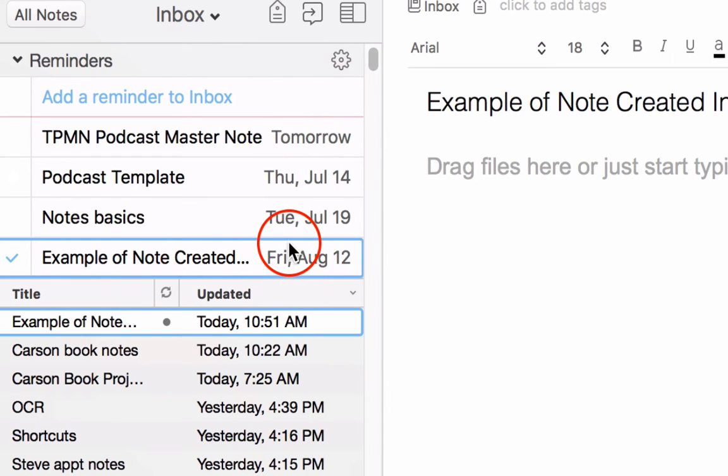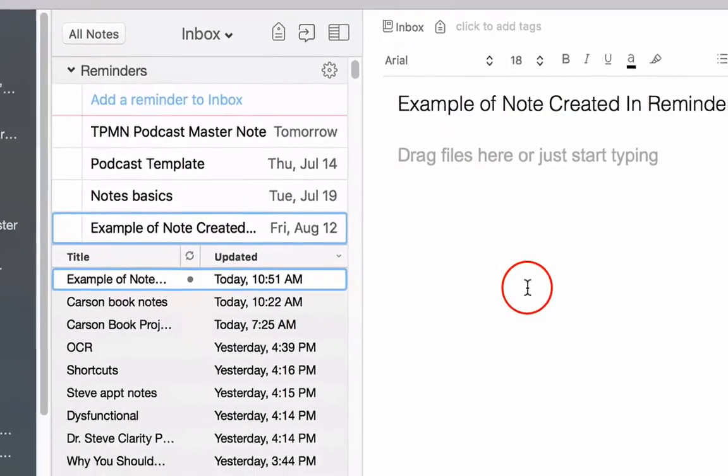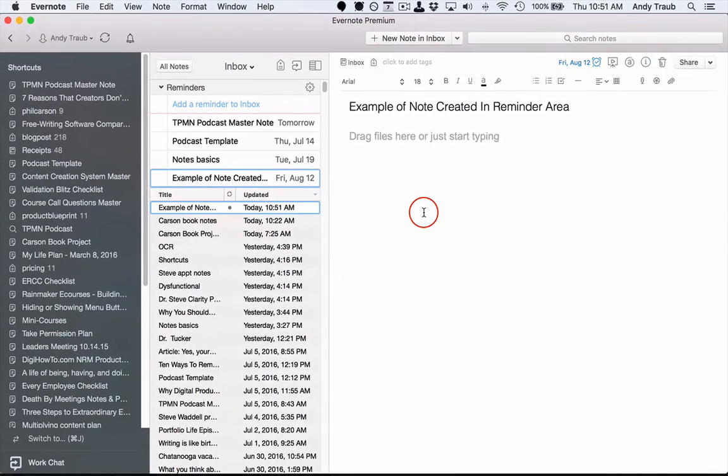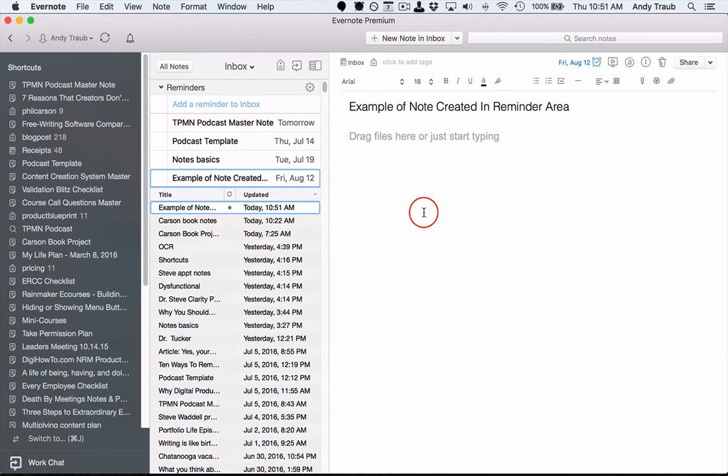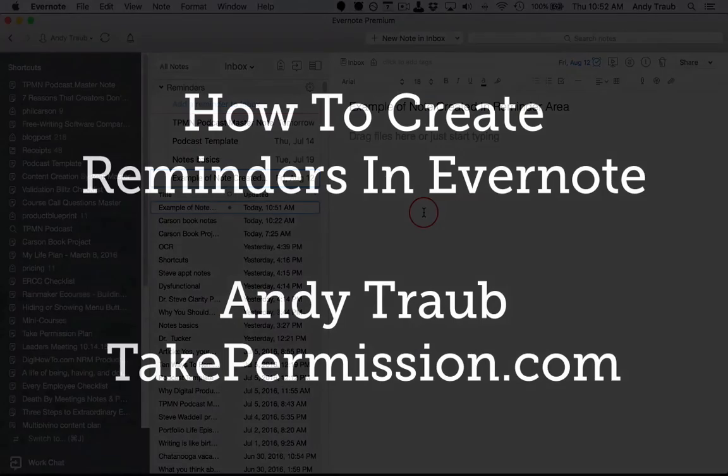So those are some quick tips on reminders. Again, the functionality, I think, is lacking in a lot of ways, but if you wanted to go all in and use Evernote's reminders capability to keep track of when things are due, you certainly could. I think this is an area that Evernote's going to continue to improve on and make more robust and make it easier to implement with your other calendar programs.